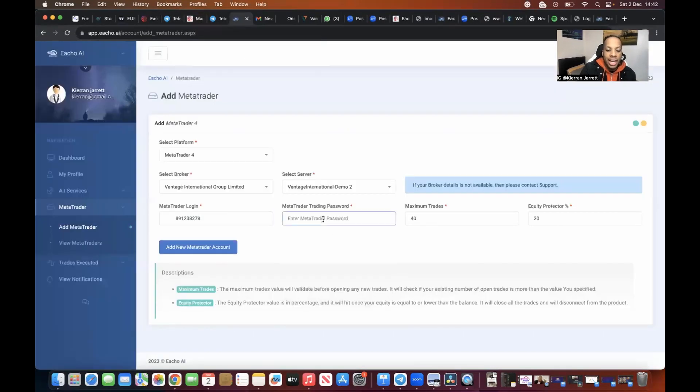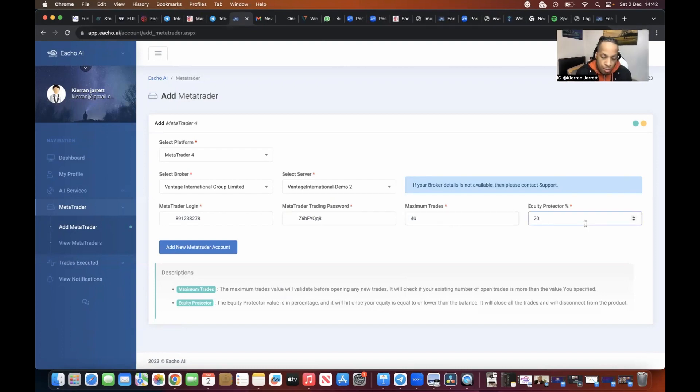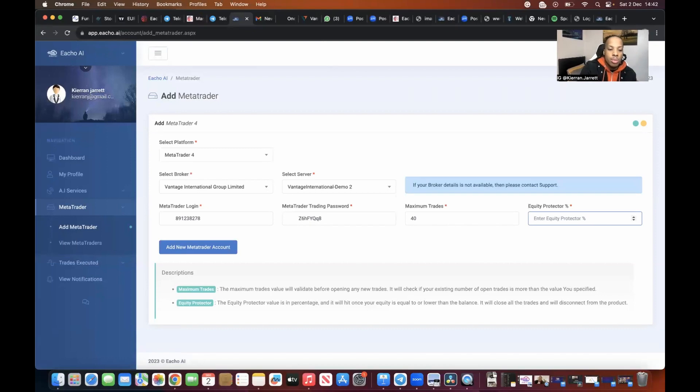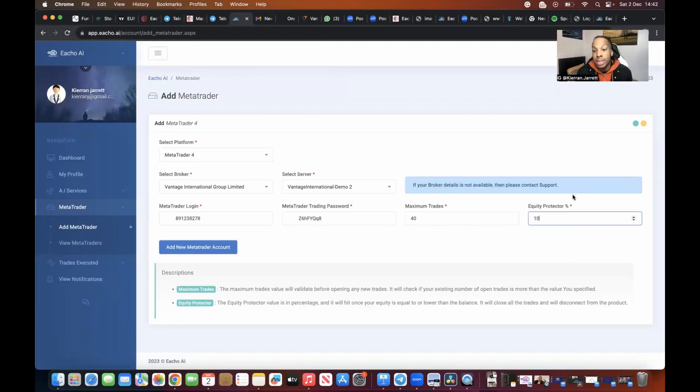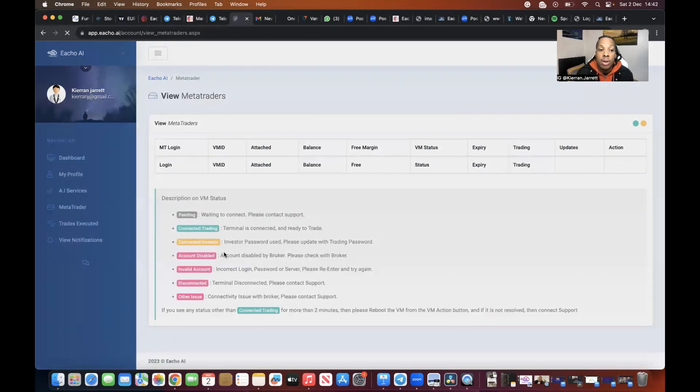So Vantage International demo 02. It's going to say what's your login, so the login was the MT4 login. I'm going to paste the login and the password. Let's say for example I don't want to risk a large amount of my account, I'll say I don't want to lose any more than 10% of my account at any one time should that ever happen, so I'm going to leave it at 10%. Then I'm going to press add new Metatrader account.